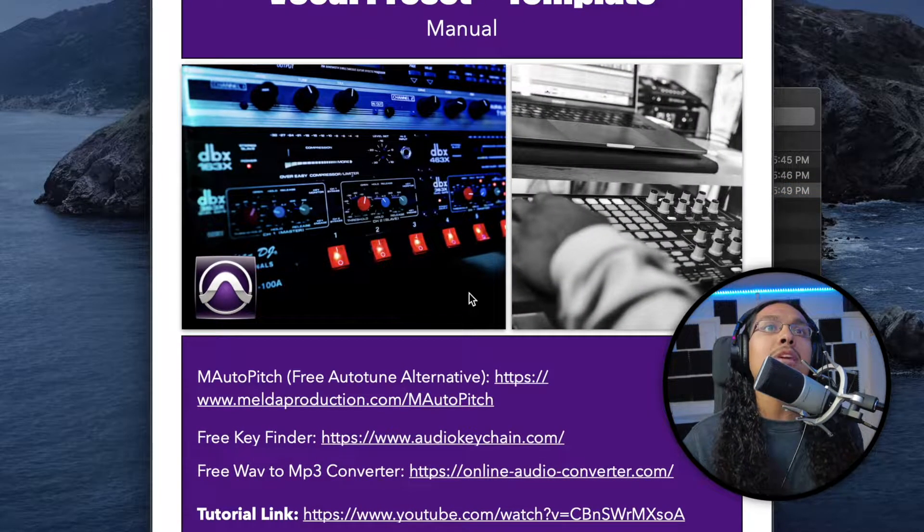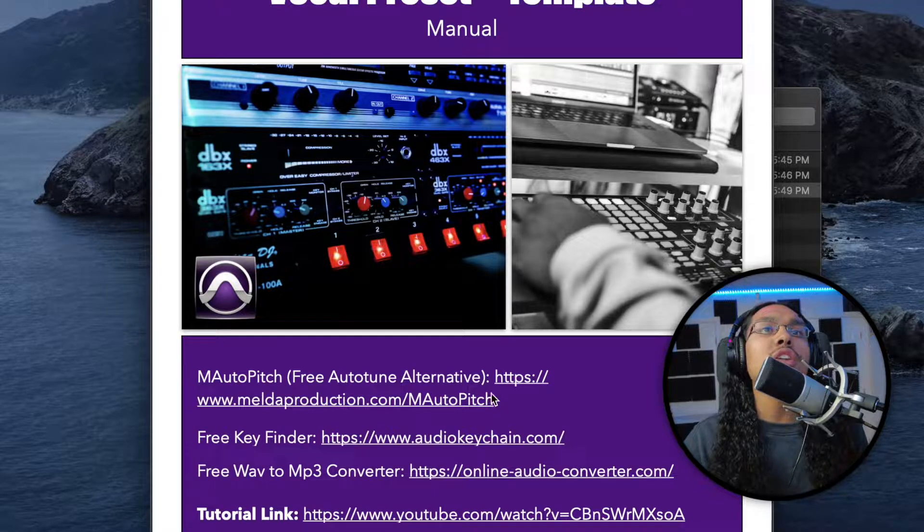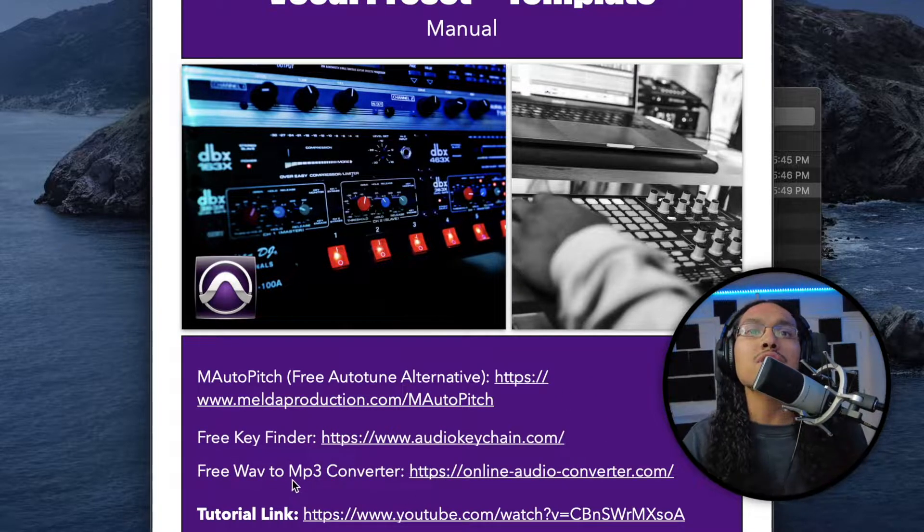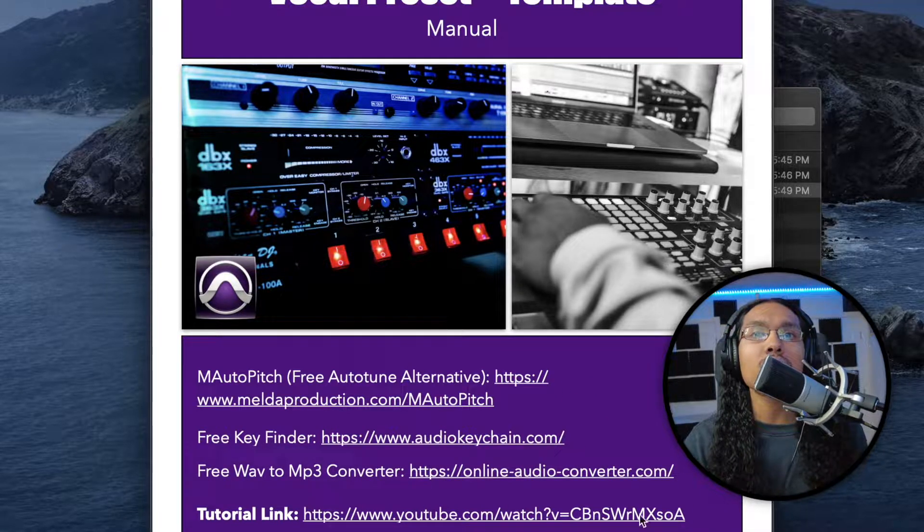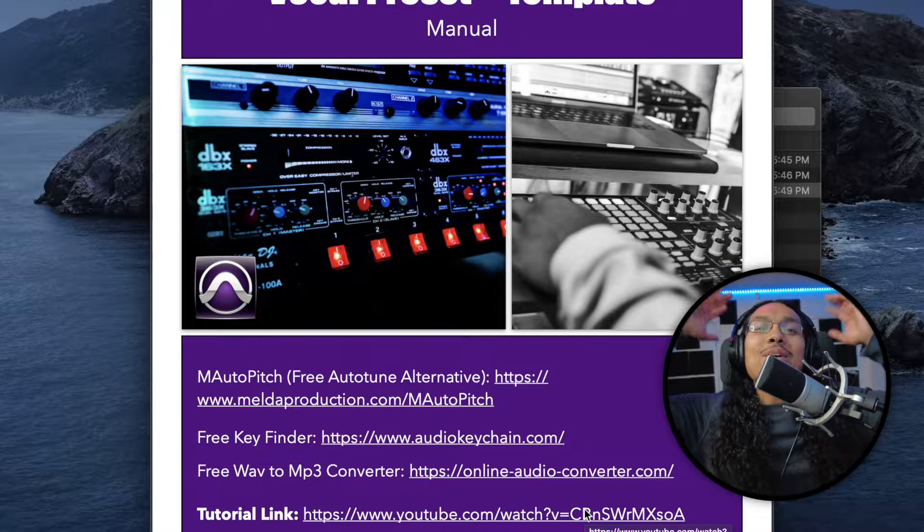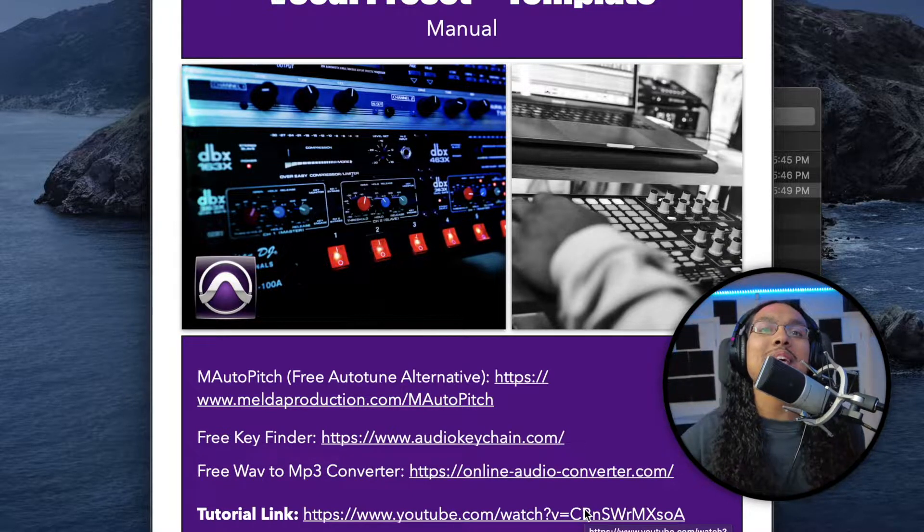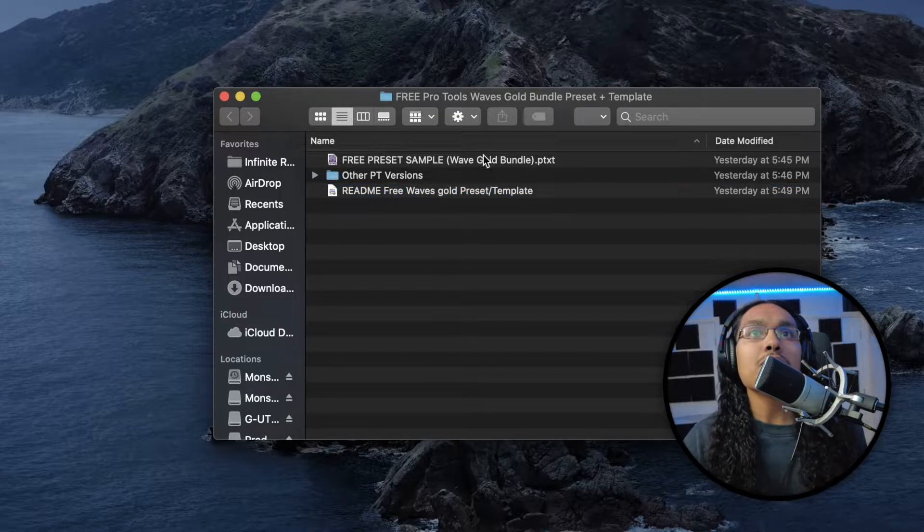When you open up the Read Me, you guys are going to have a free Auto Tune Alternative, free Key Finder, free Wave to MP3 Converter, as well as the tutorial link for this video so you guys know exactly how to use these presets and templates.